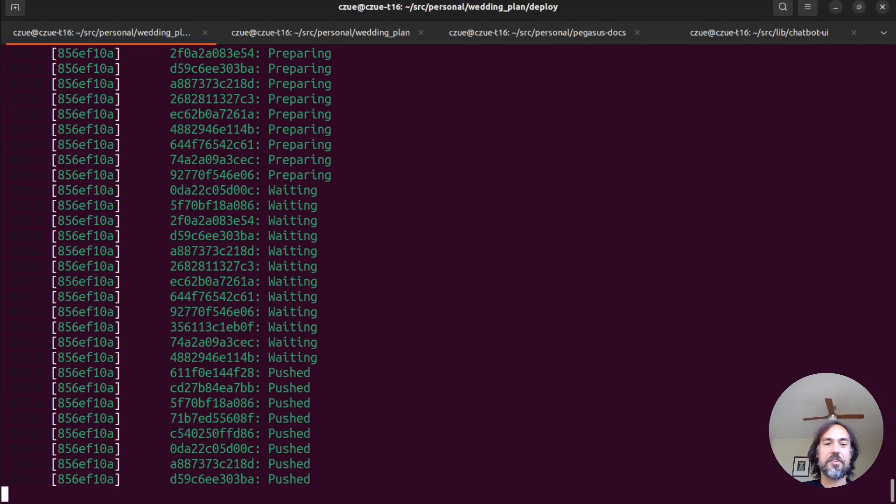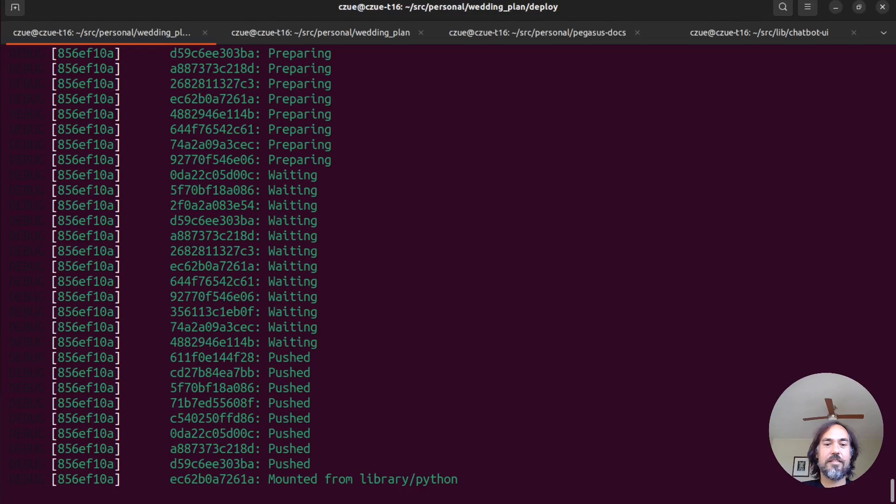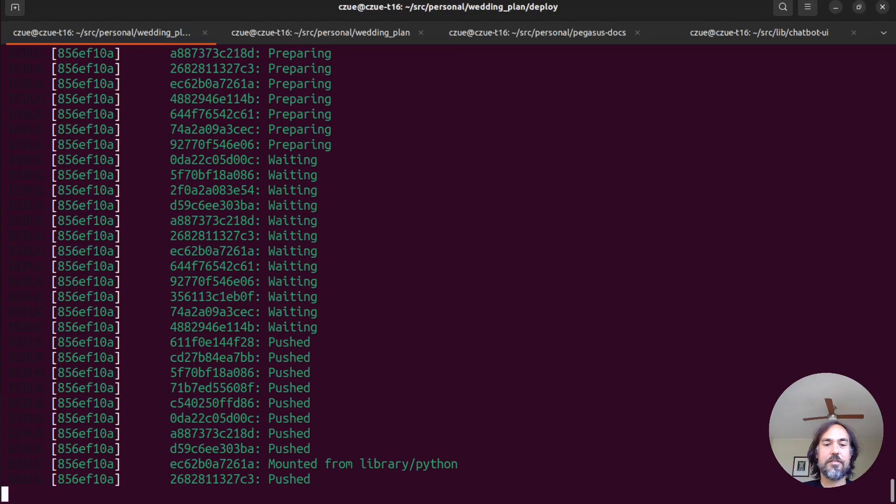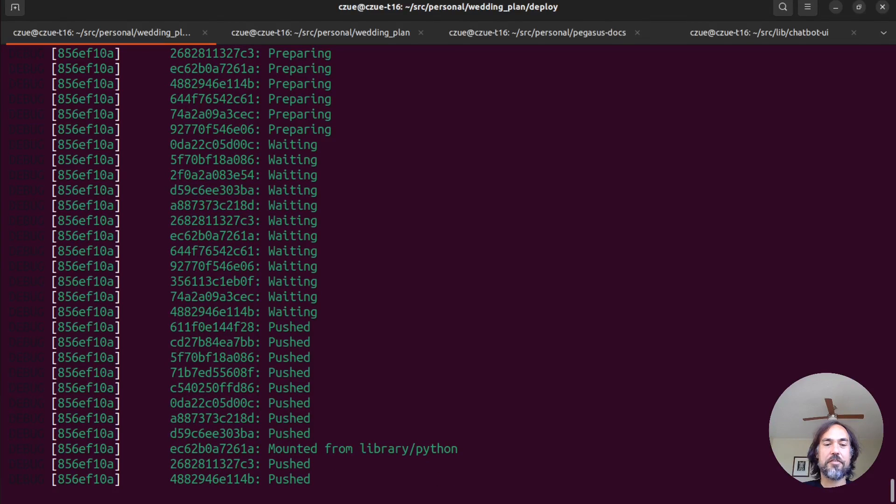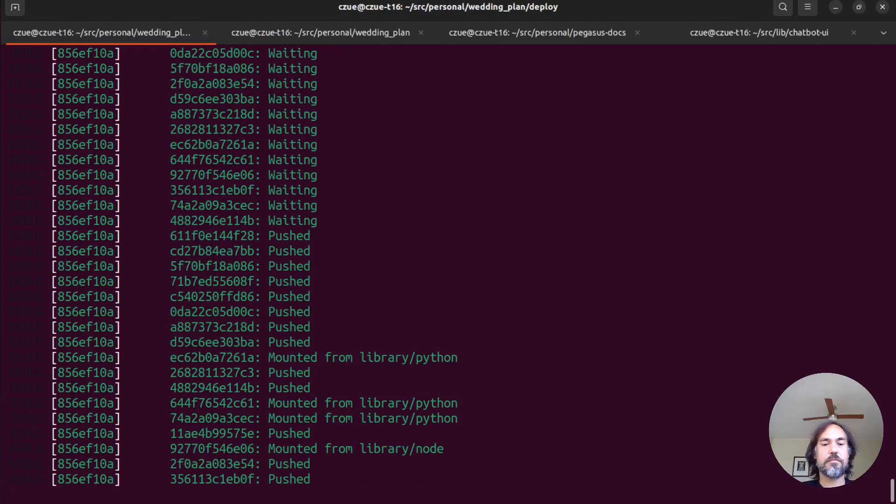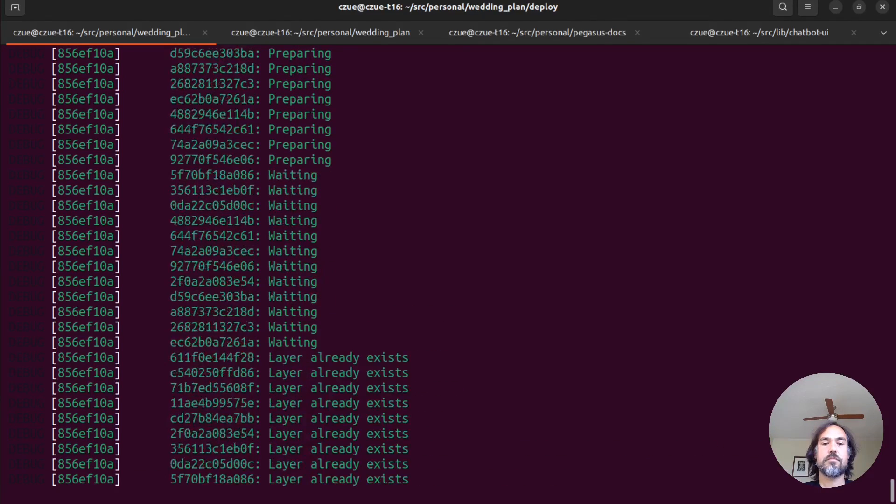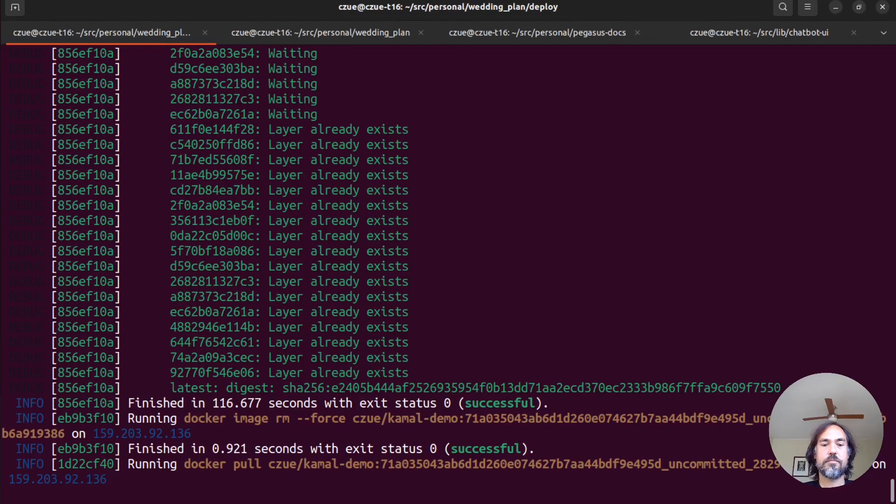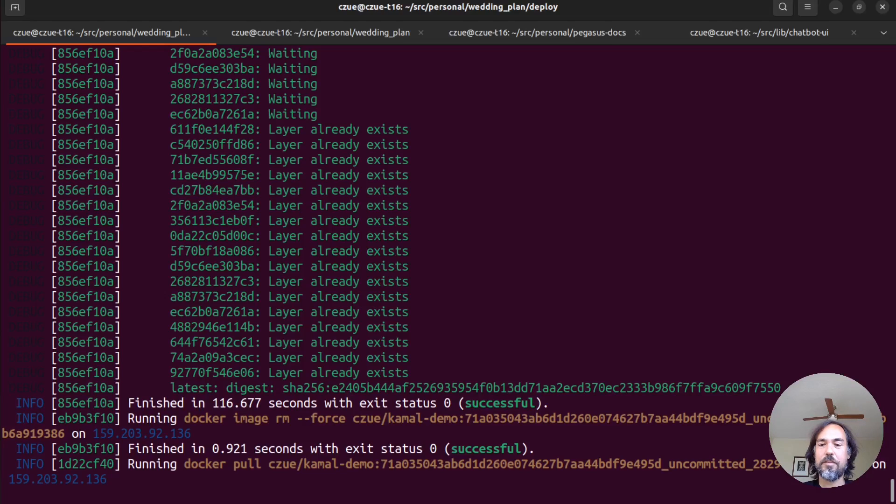Here it's pushing all the Docker images that it's built up to our Docker Hub registry. So it's finished pushing everything up, and now it's going to pull those images down from our production server.